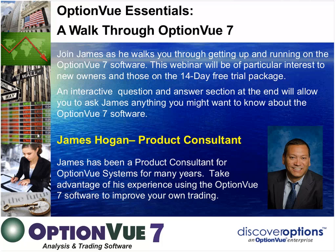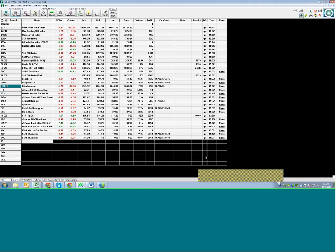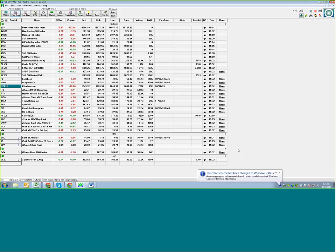I'm going to go ahead and share my desktop with you now so you'll see my OptionView. Pretty big down day — it was down a lot more earlier in the day. Got a nice spike in volatility, which is good for options trading. This is where you're going to start off with OptionView.